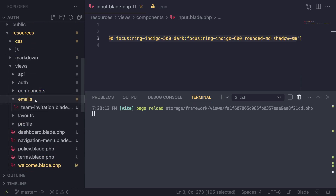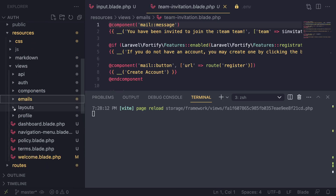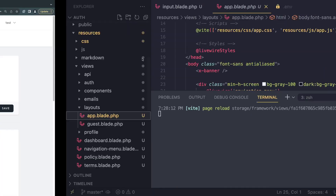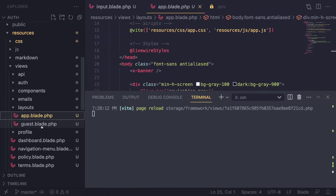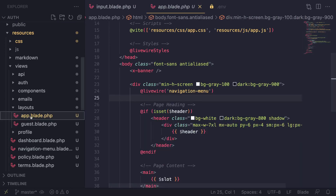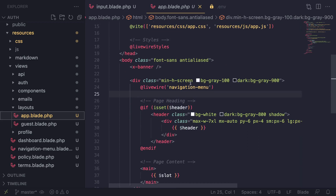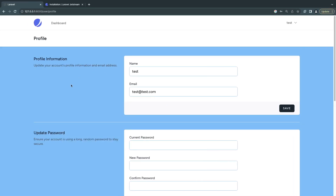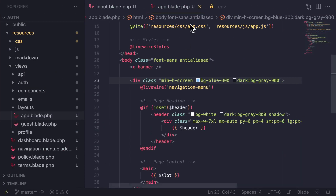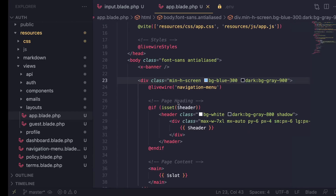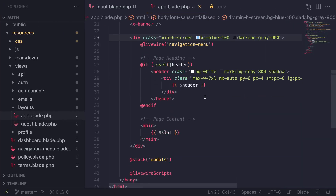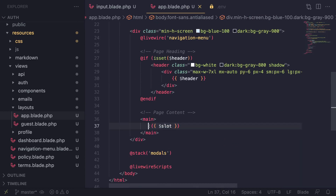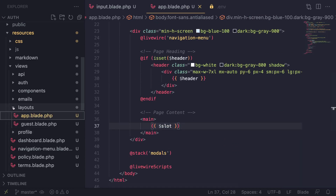There are also email templates you can change, and the layout files. The app layout is for the dashboard, and guest layout is for the login and register pages — the initial pages we see when not logged in. You can come and customize these as well. For example, updating the background to blue-300 gives us a blue background. This is basically the layout file for the dashboard page, and this is where the actual page content is injected.